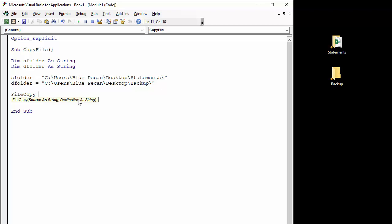So what we can do is we can say the first argument is our source folder, but you also need to give the name of the file. So I'm going to use the ampersand symbol to concatenate the path with the name of my file, which is april 2018 dot xlsx.